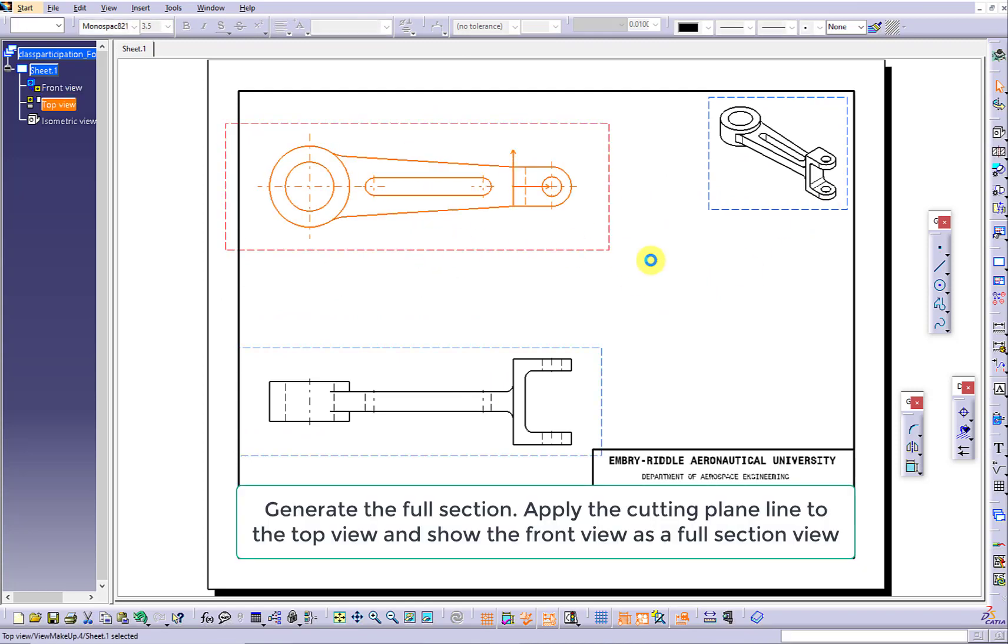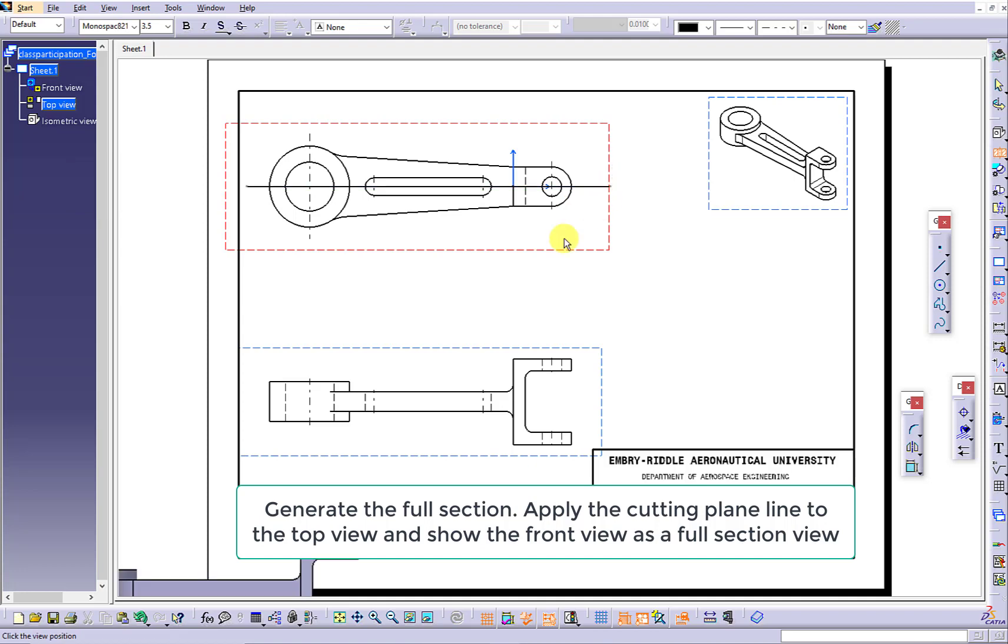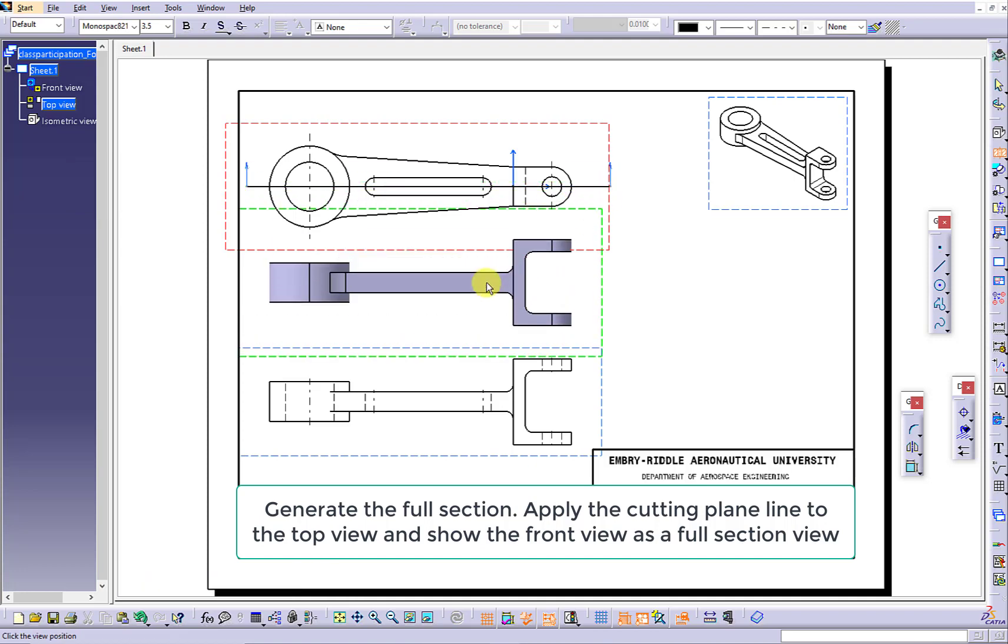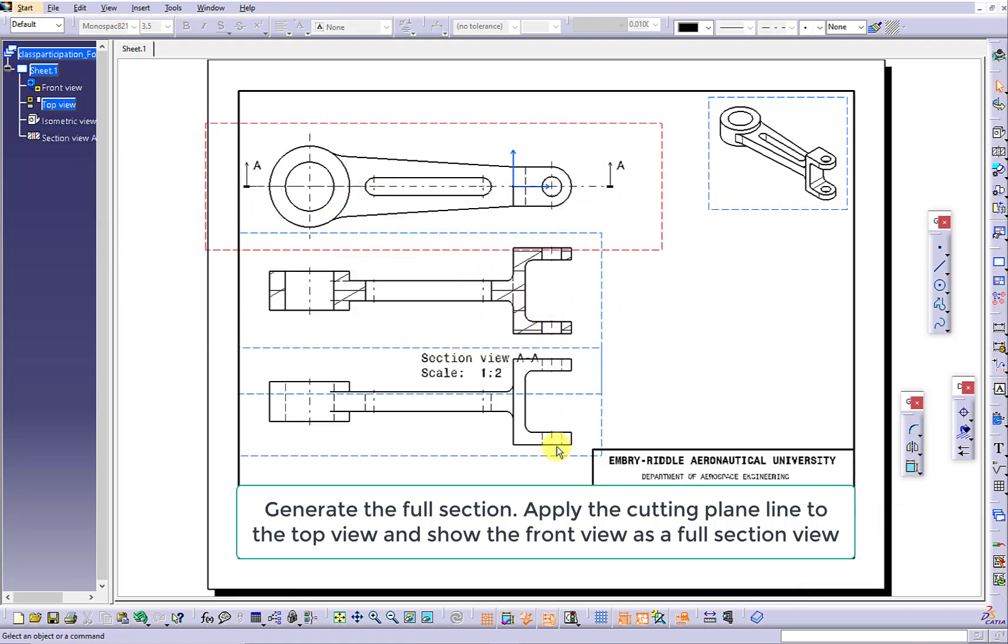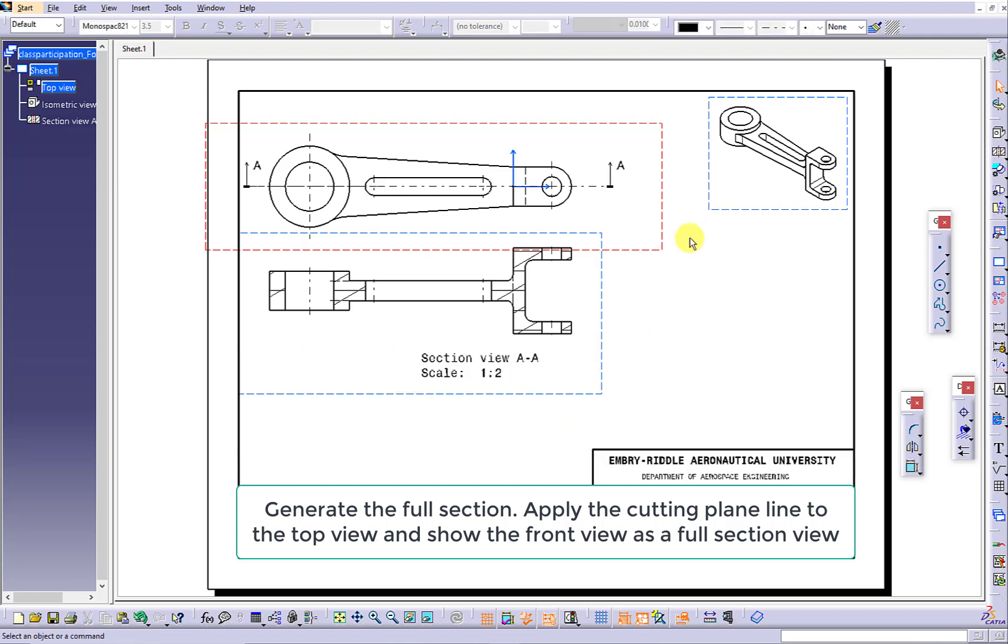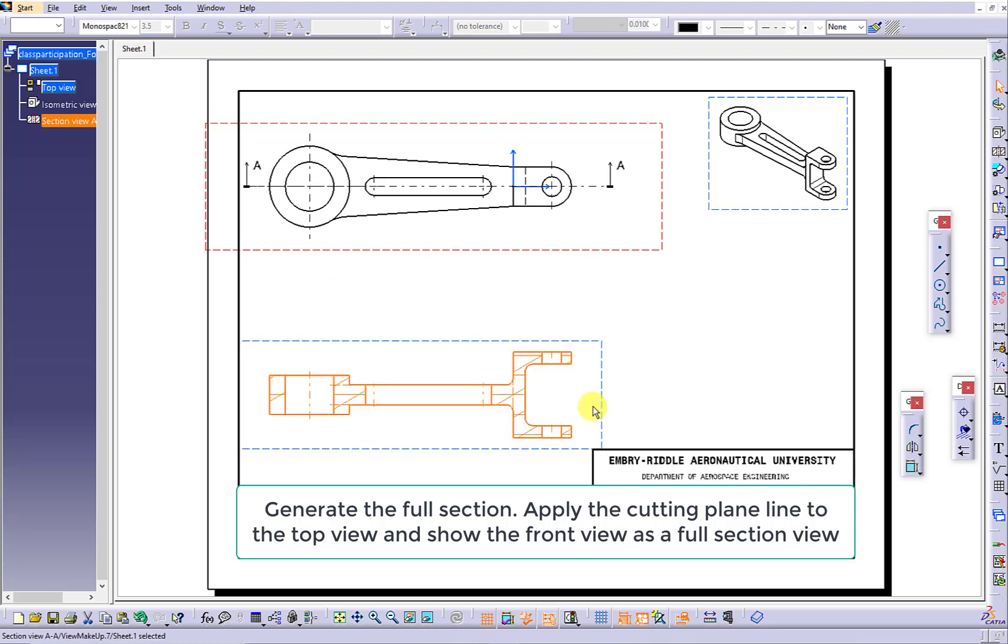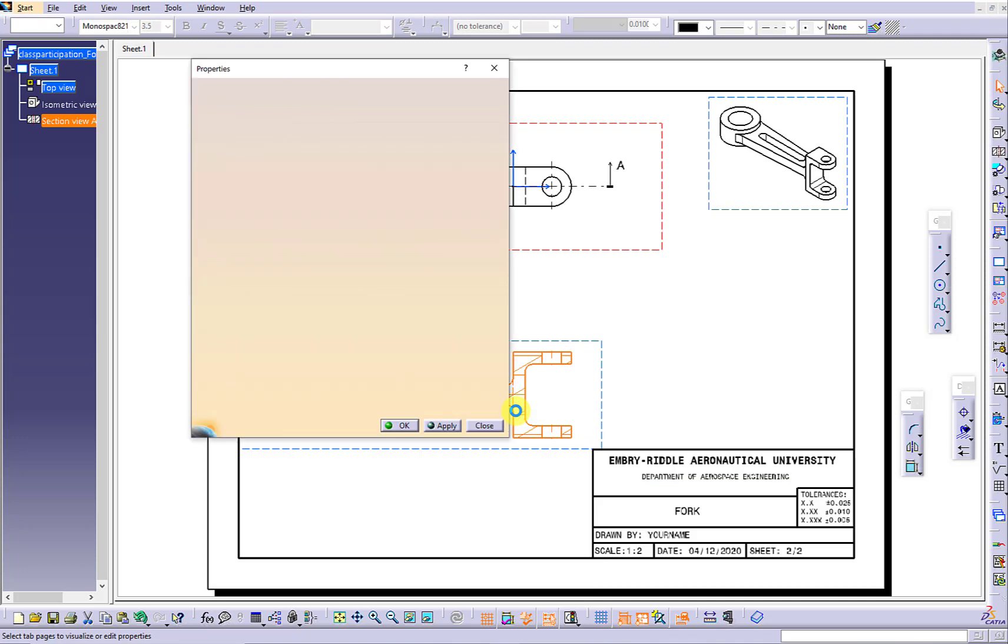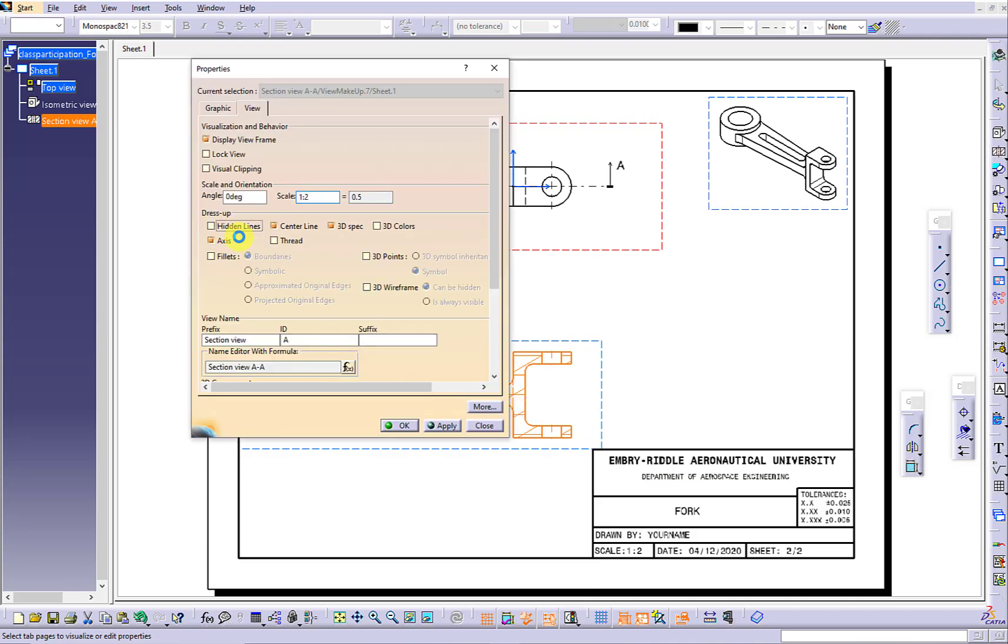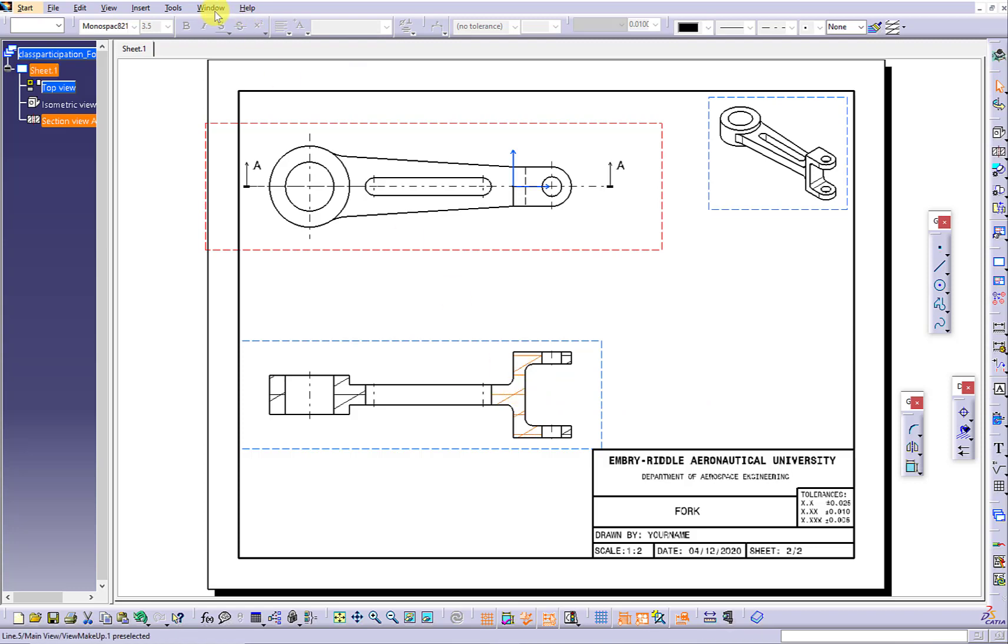Consider the full section view. Because the cutting plane line is going to apply to the top view, make sure you double-click the frame of the top to activate the top. Use offset section view to apply the cutting plane line to the top view. Replace the regular front view to be the full section view. Hide the hidden lines.